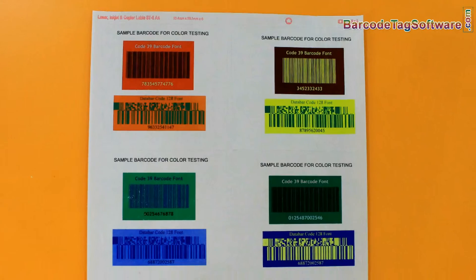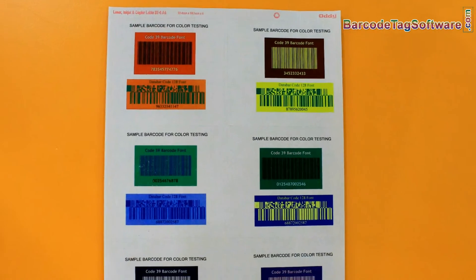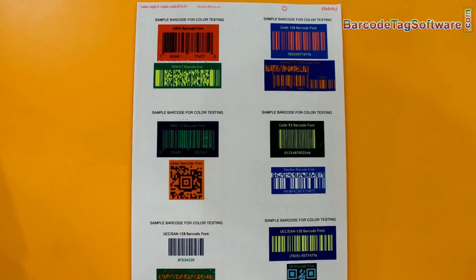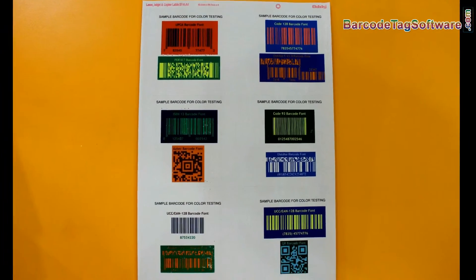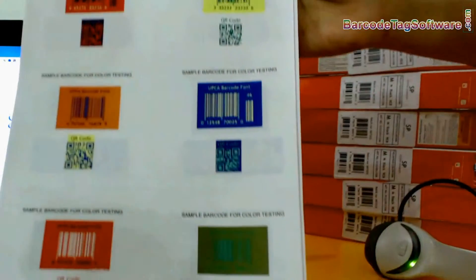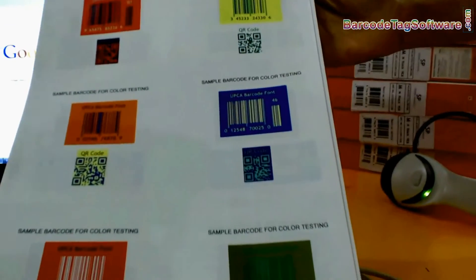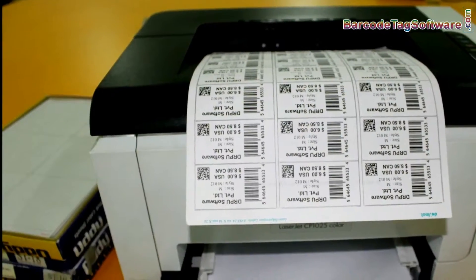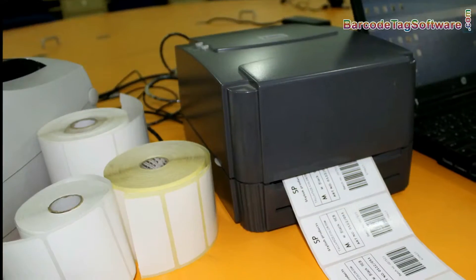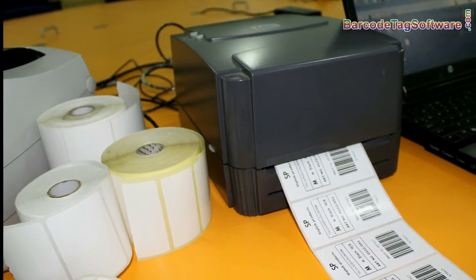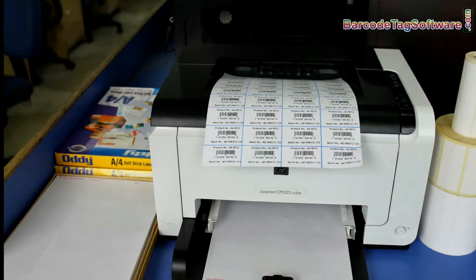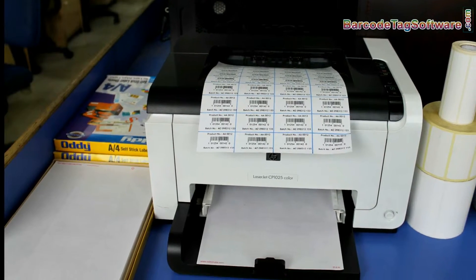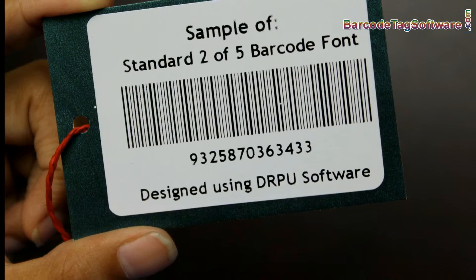In this video we are going to talk about colorful barcodes. You have to be very careful while choosing colors for your barcodes and their background. The best color combination for a barcode symbol is black bars with a white background.